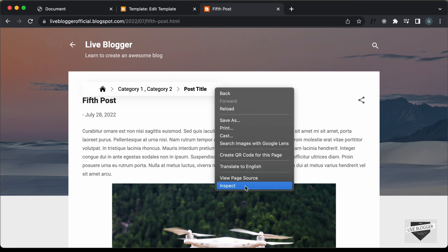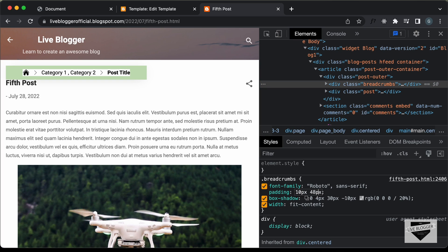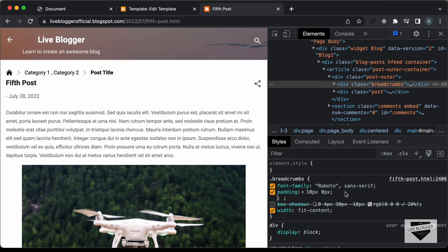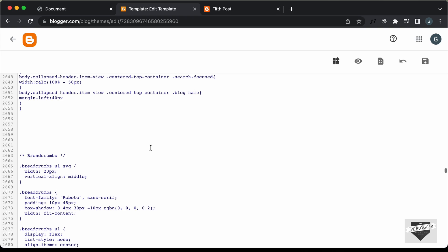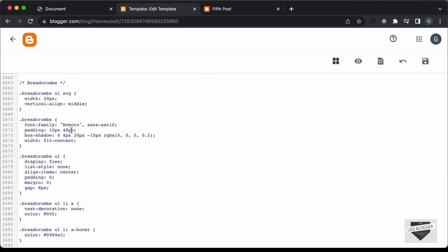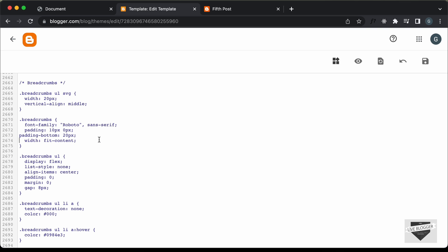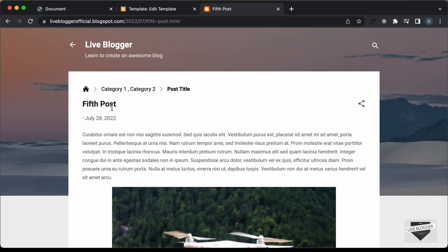Let's right-click and click Inspect to try removing the padding. Let's set the horizontal padding to 0 and also remove the box shadow. We also need to add some more padding to the bottom — let's try a padding-bottom of 20 pixels. That looks all right. So let's go back to our CSS and set the padding to 10px 0, set padding-bottom to 20px, and remove the box shadow. Let's save and refresh — it looks all right now.